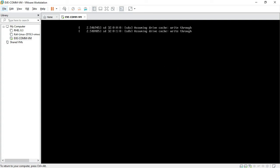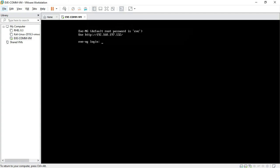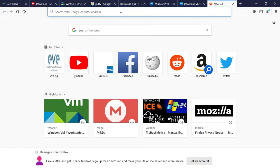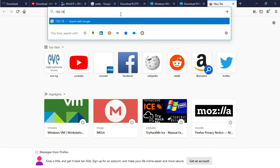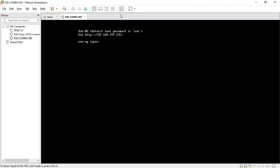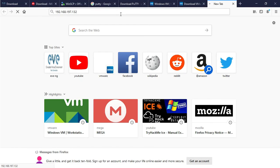Now my EVE-NG machine is ready. My login username is root and the password is EVE. My EVE-NG IP address is 192.168.197.132. I can access EVE-NG through this IP — the EVE-NG dashboard where I can add, design, modify and add nodes.